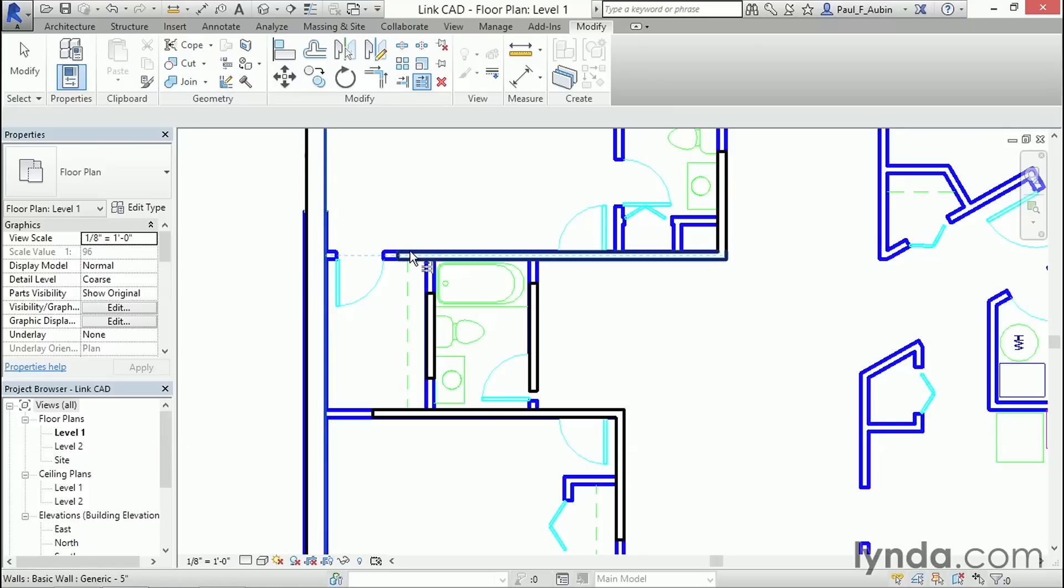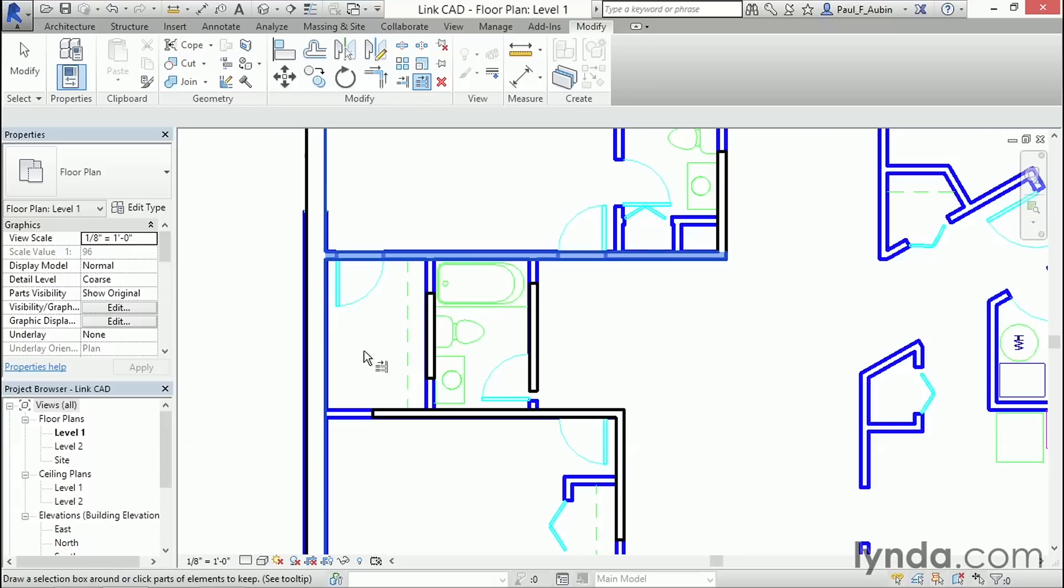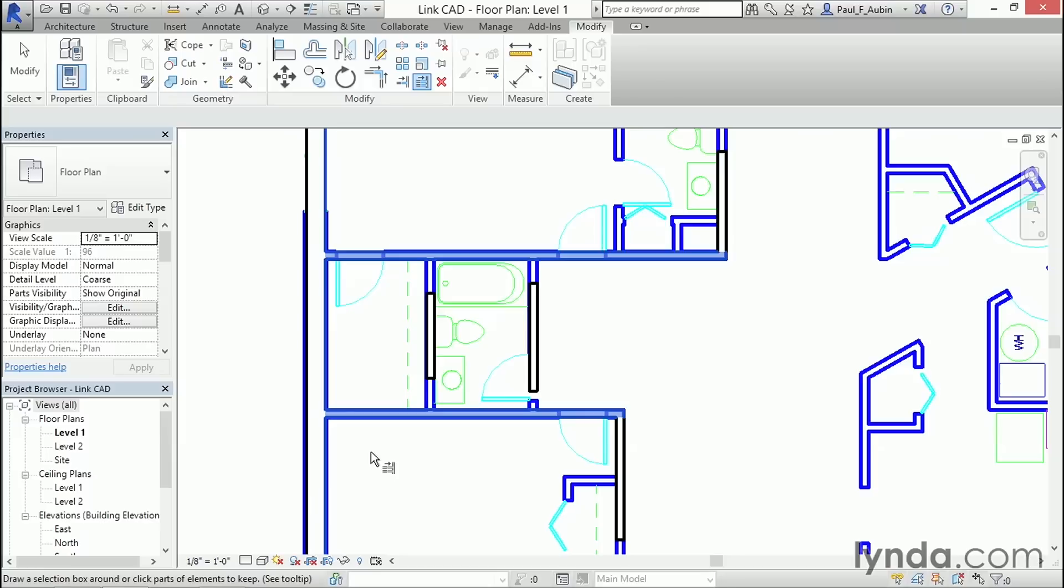And then notice when I hover over this wall right here, I get a little dashed line indicating that it's going to extend over and connect itself to that wall. The boundary is still active. So if I click on a second wall, it will continue to extend over to the same location.